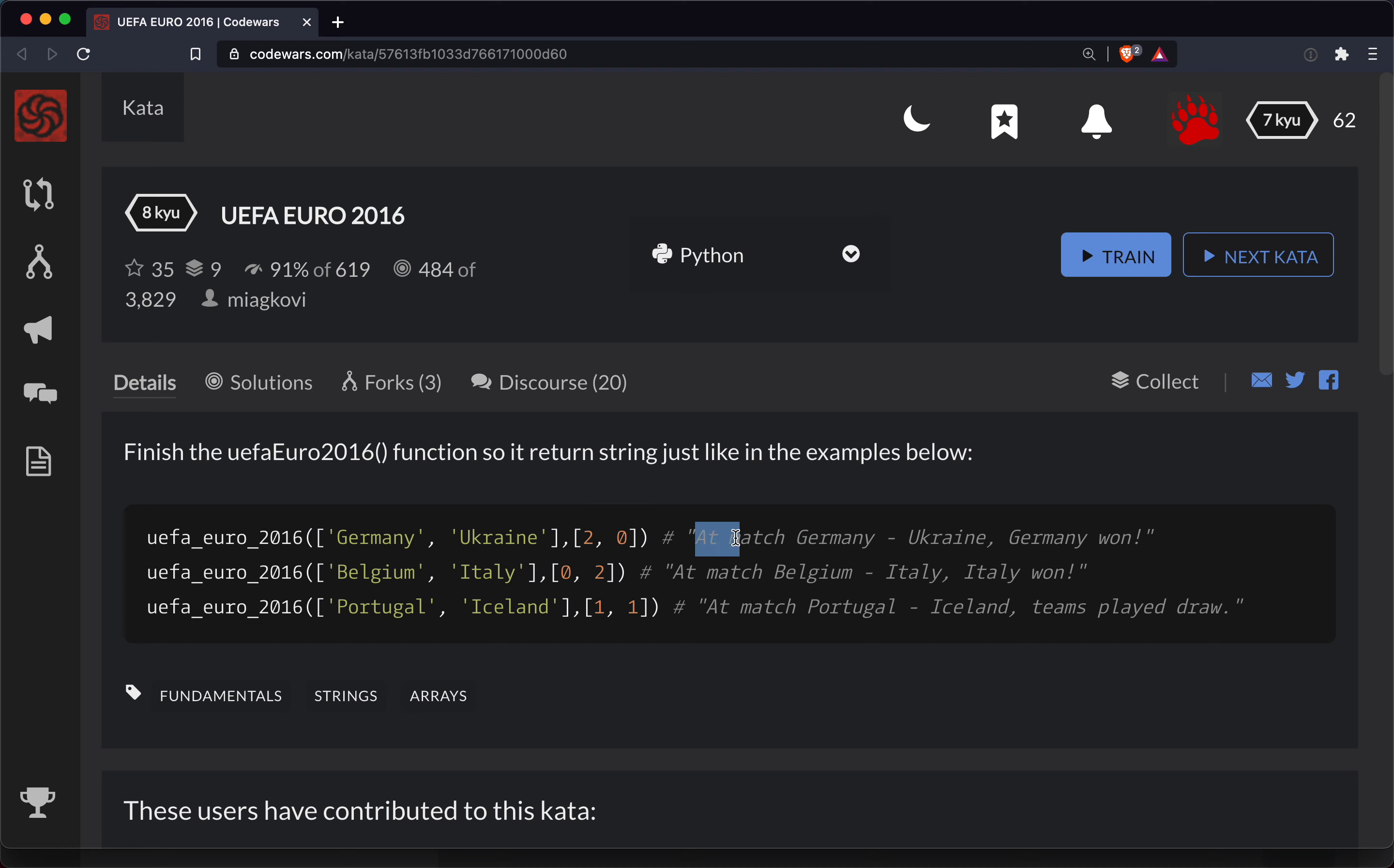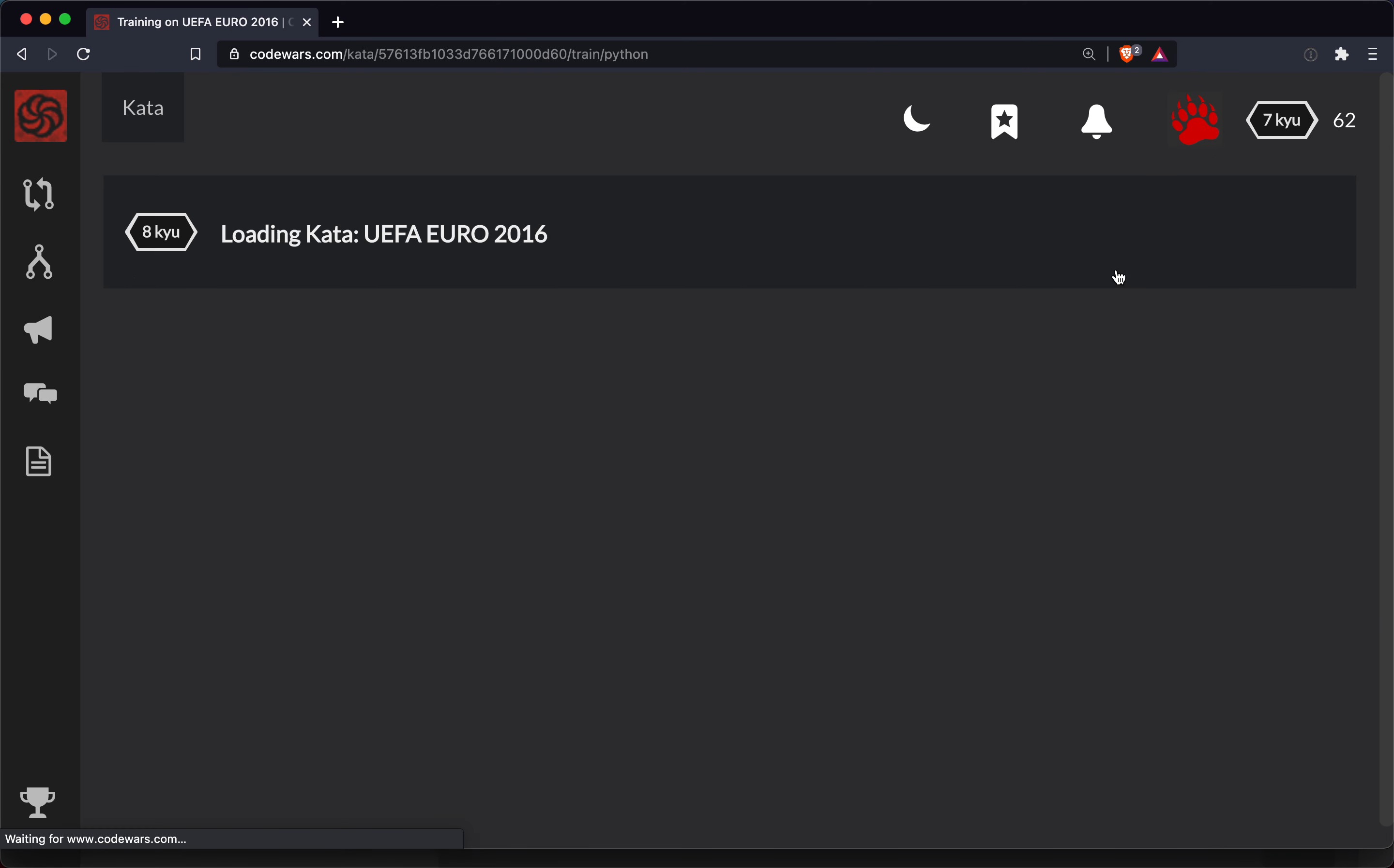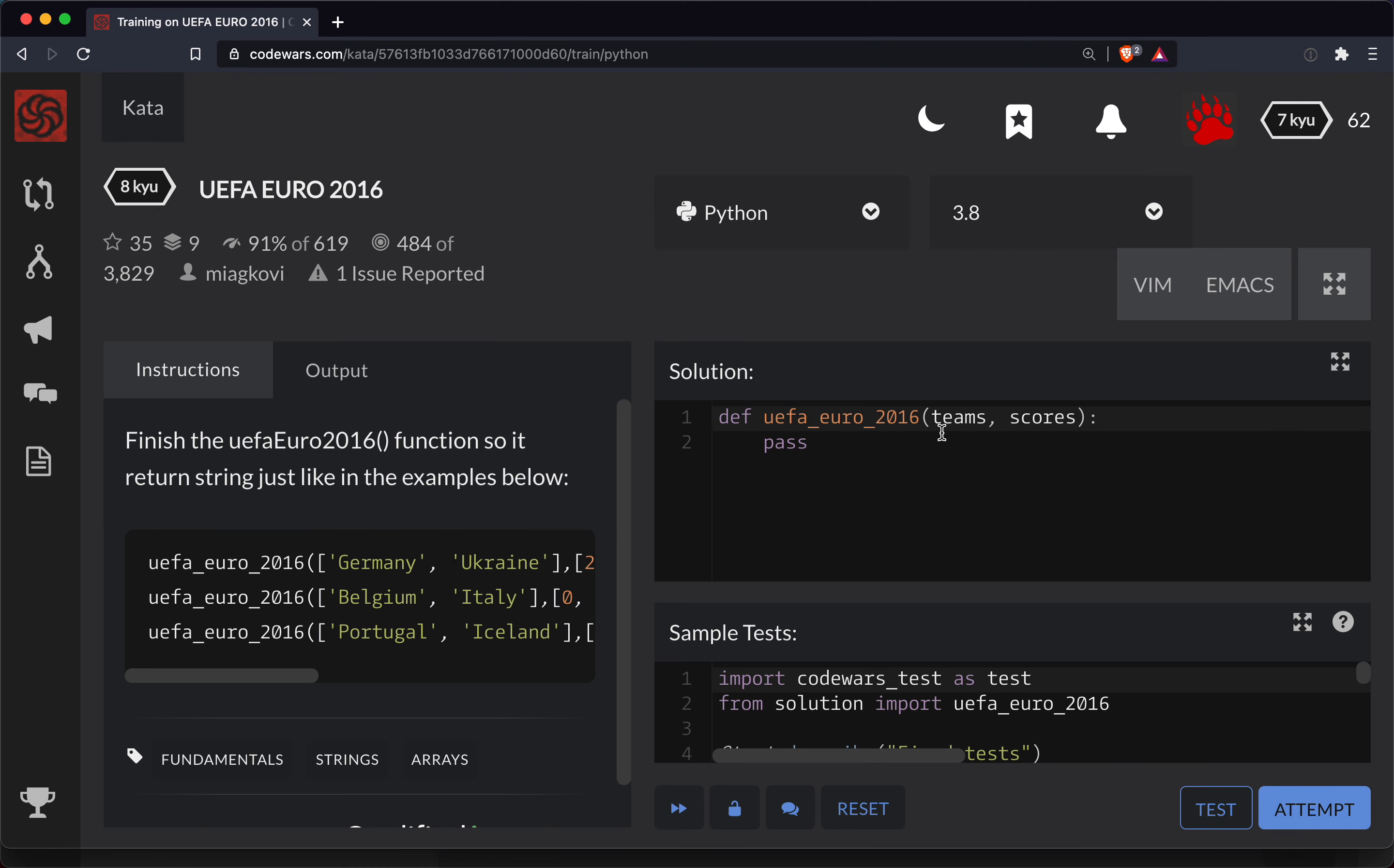We're going to return a string that says at match Germany hyphen Ukraine, and then we'll do a comma and we'll specify which of the two in the list is the winner. So this should be interesting. Let's give it a shot.